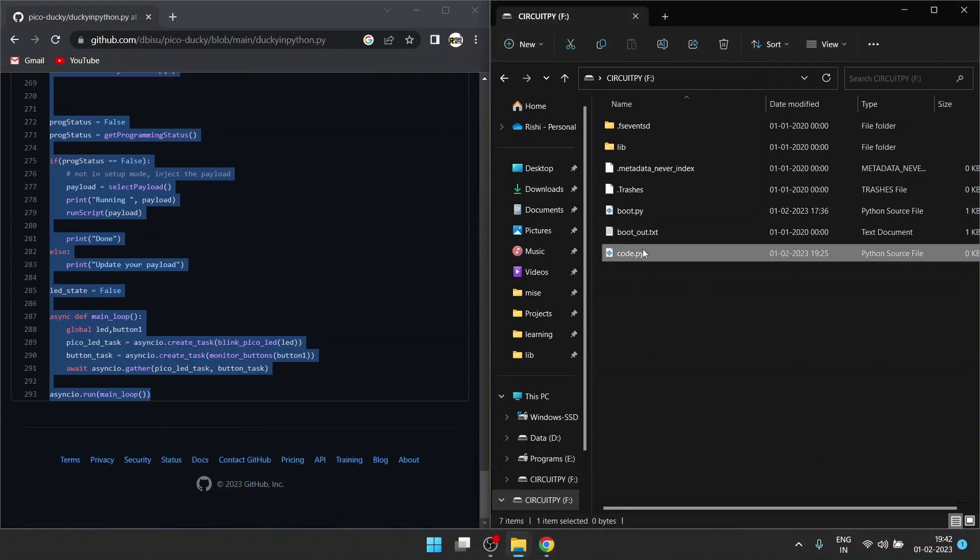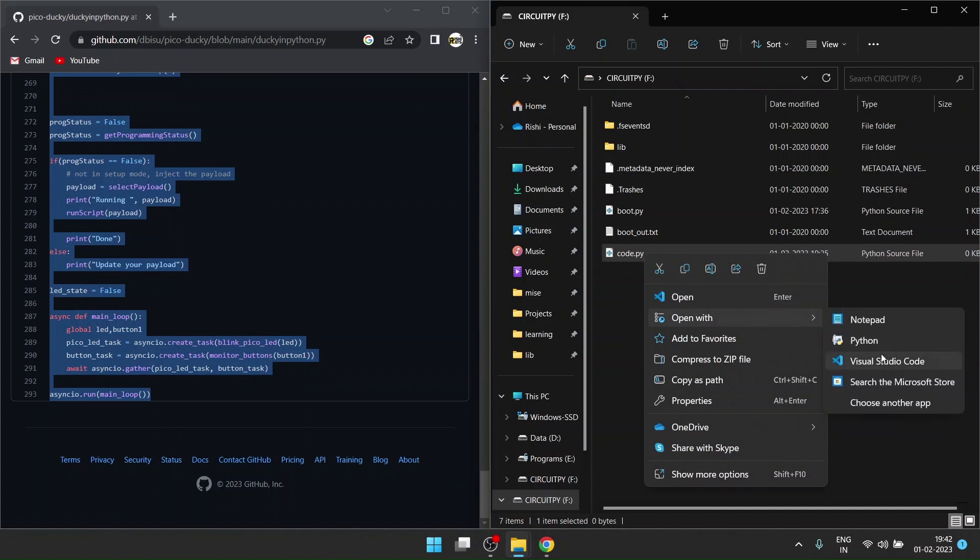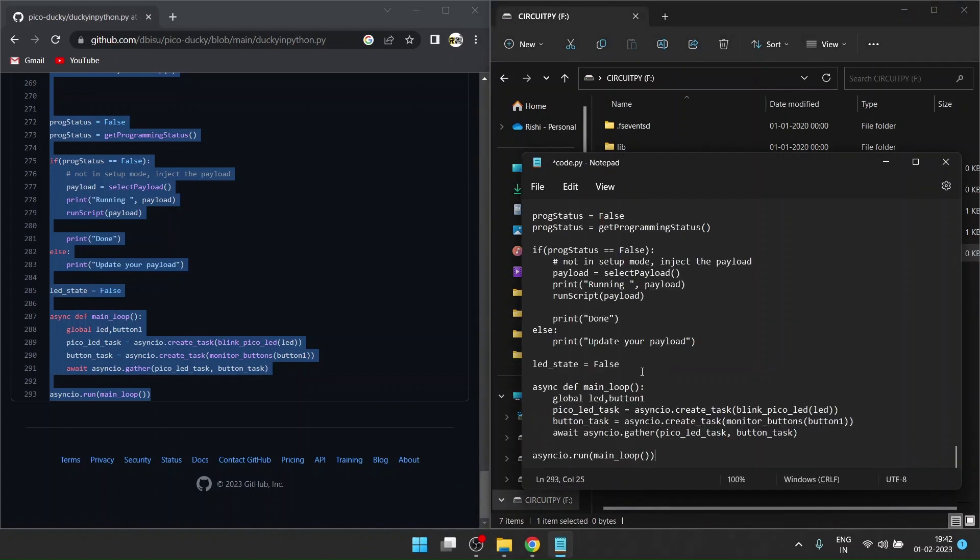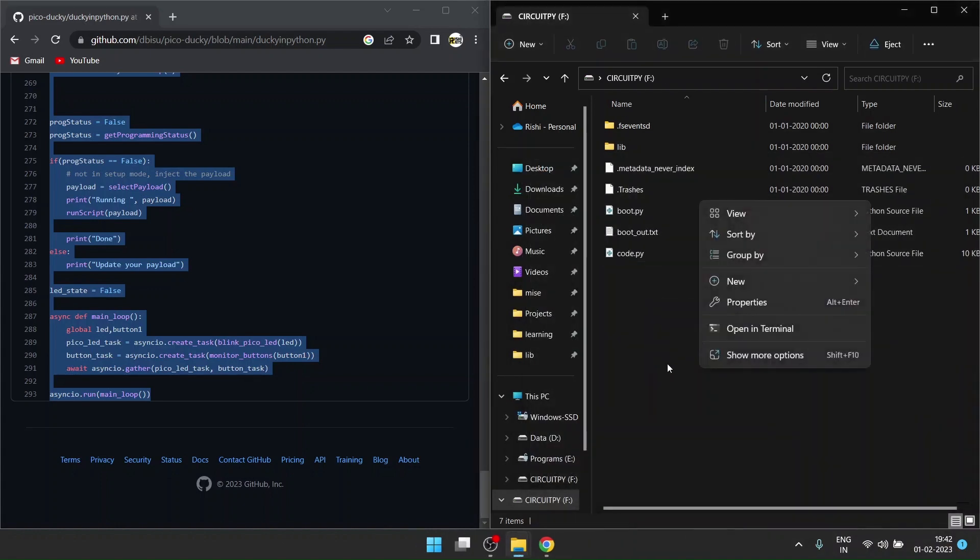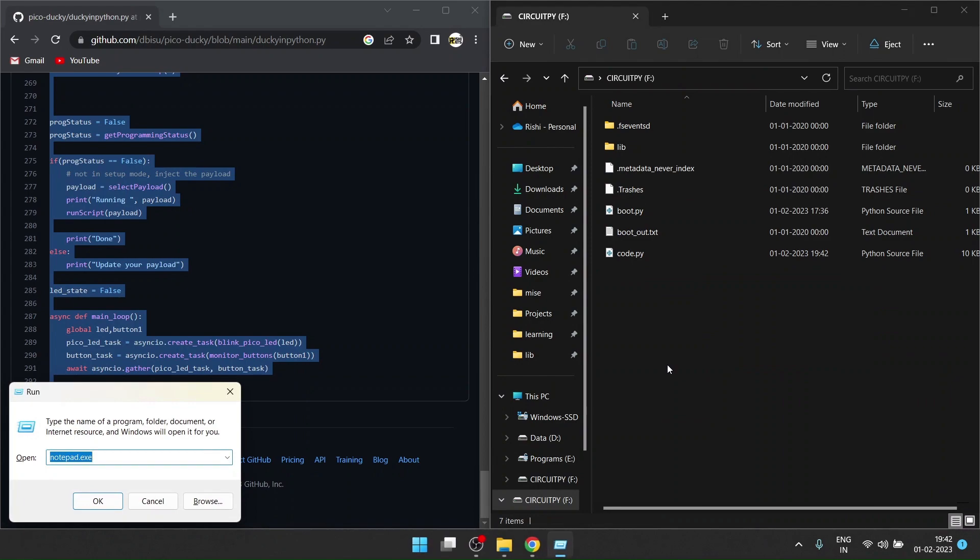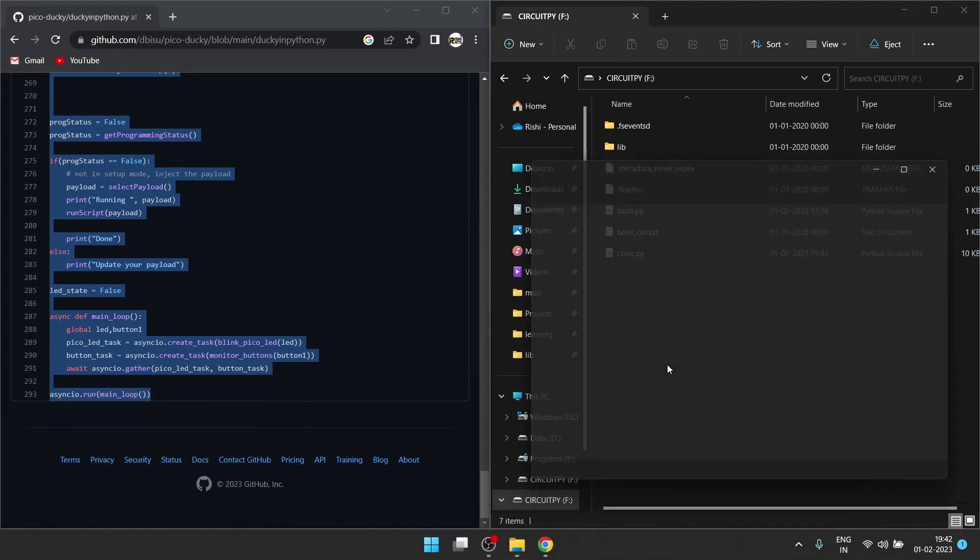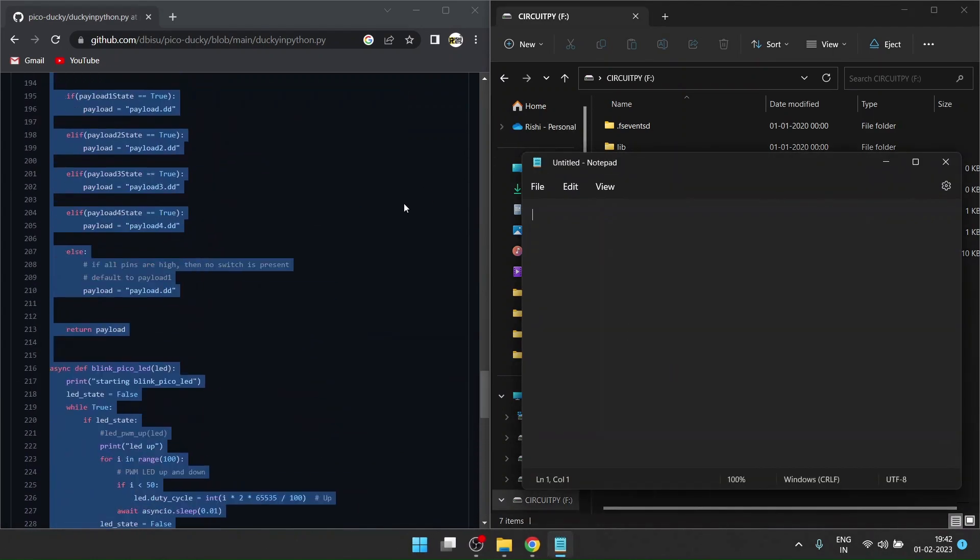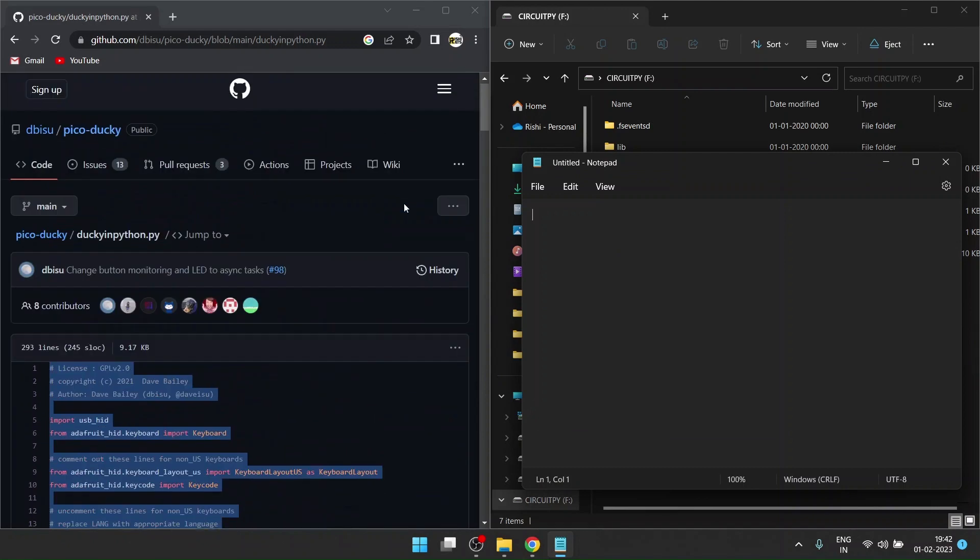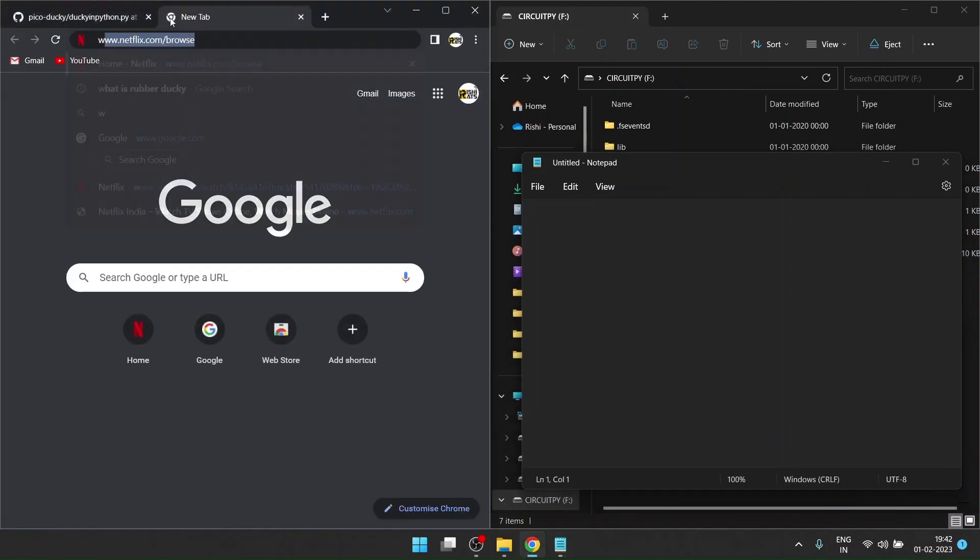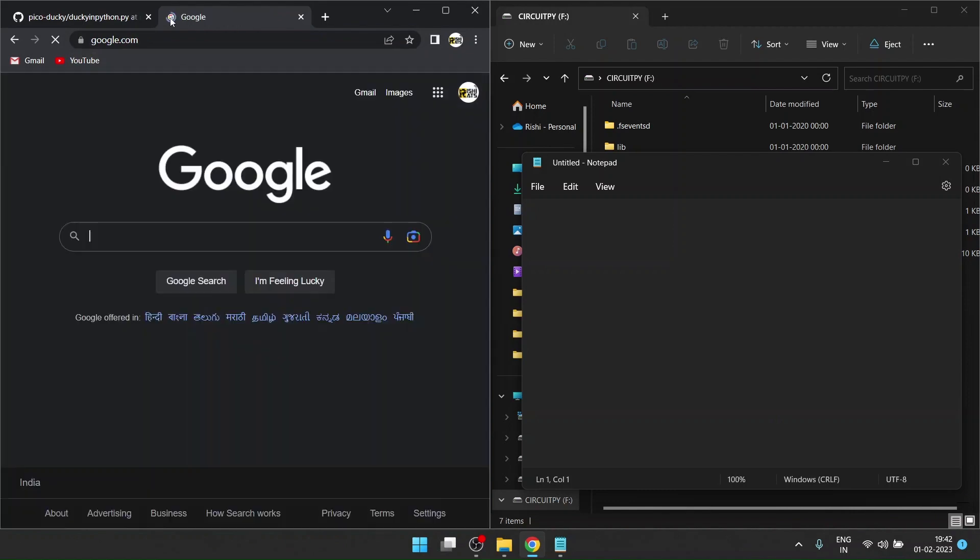Once you've copied it, open code.py in Notepad, paste the code, and save the file. Once it's saved, you can close it. Now you need to make one more file. Press Ctrl+R to open up Notepad. Now you have to put in any rubber ducky code.